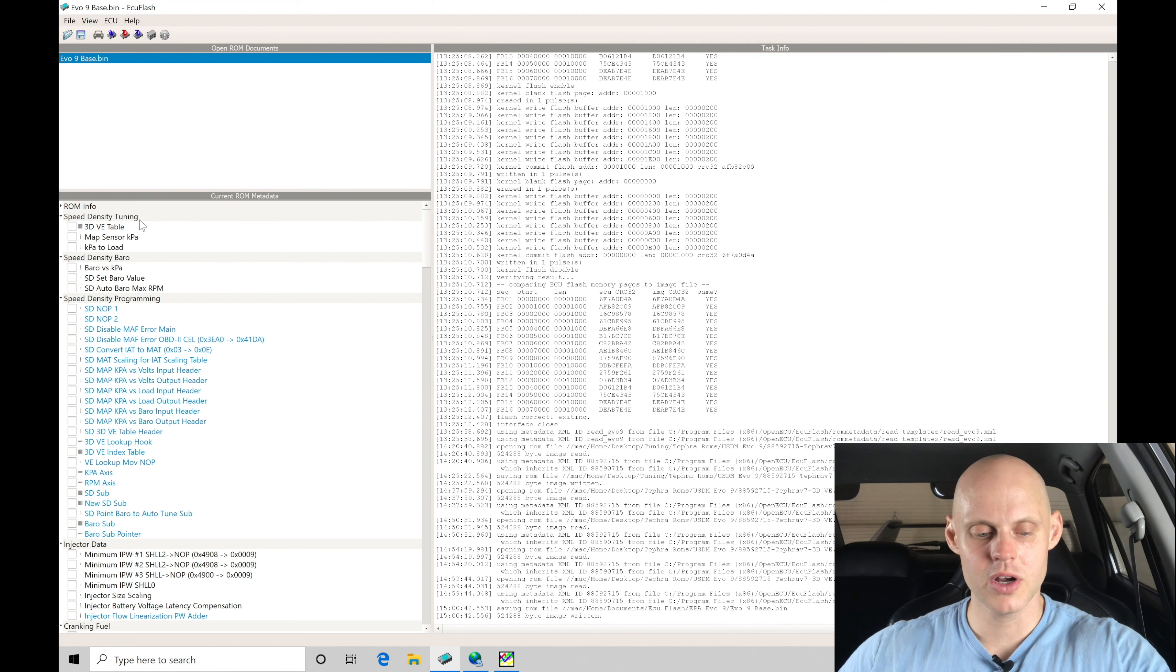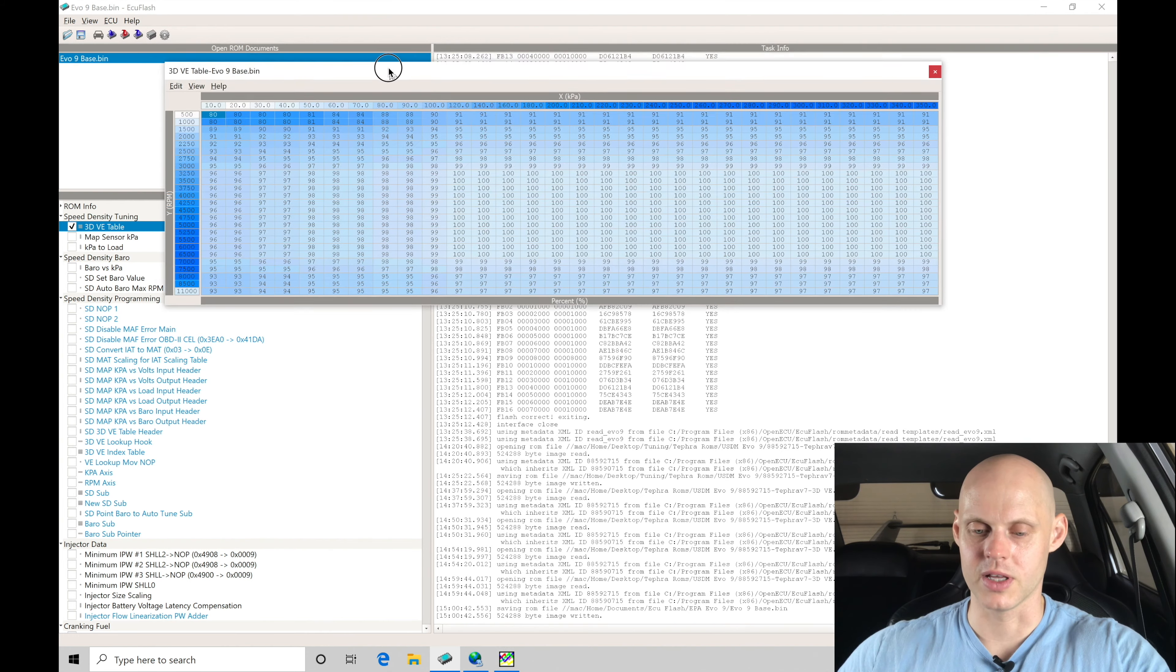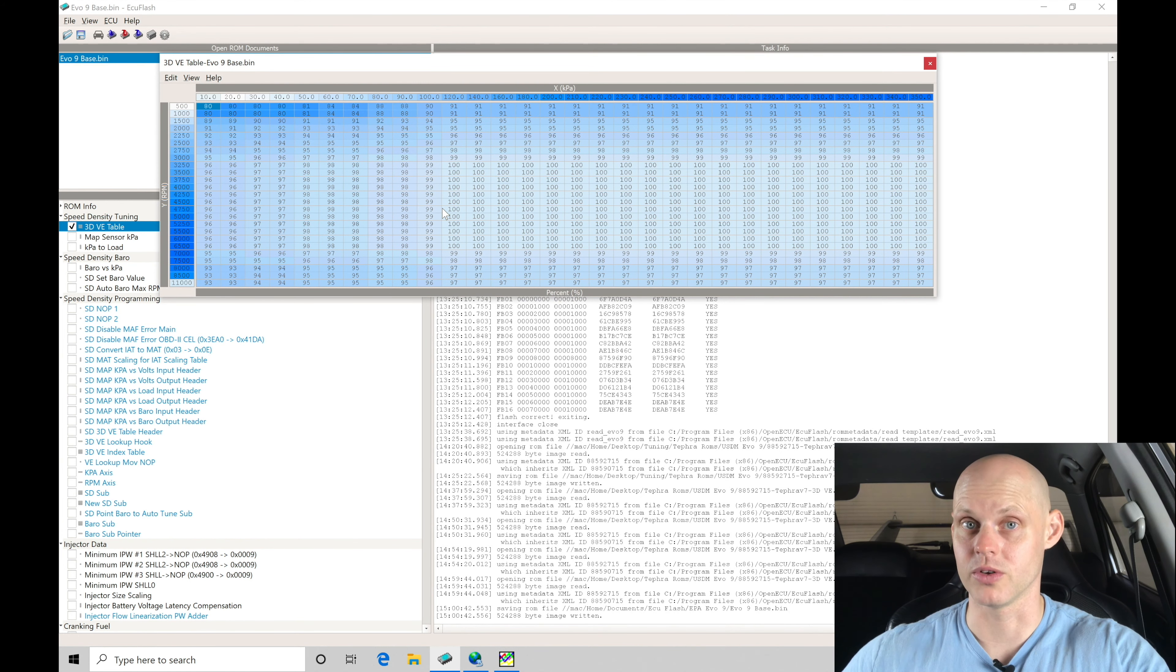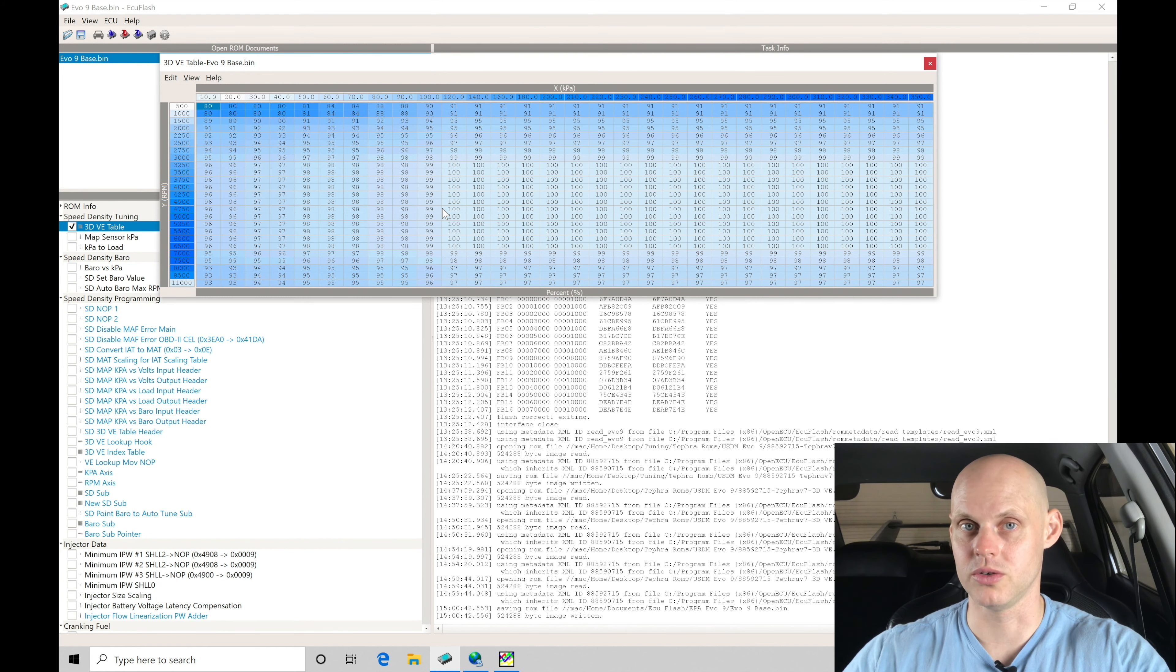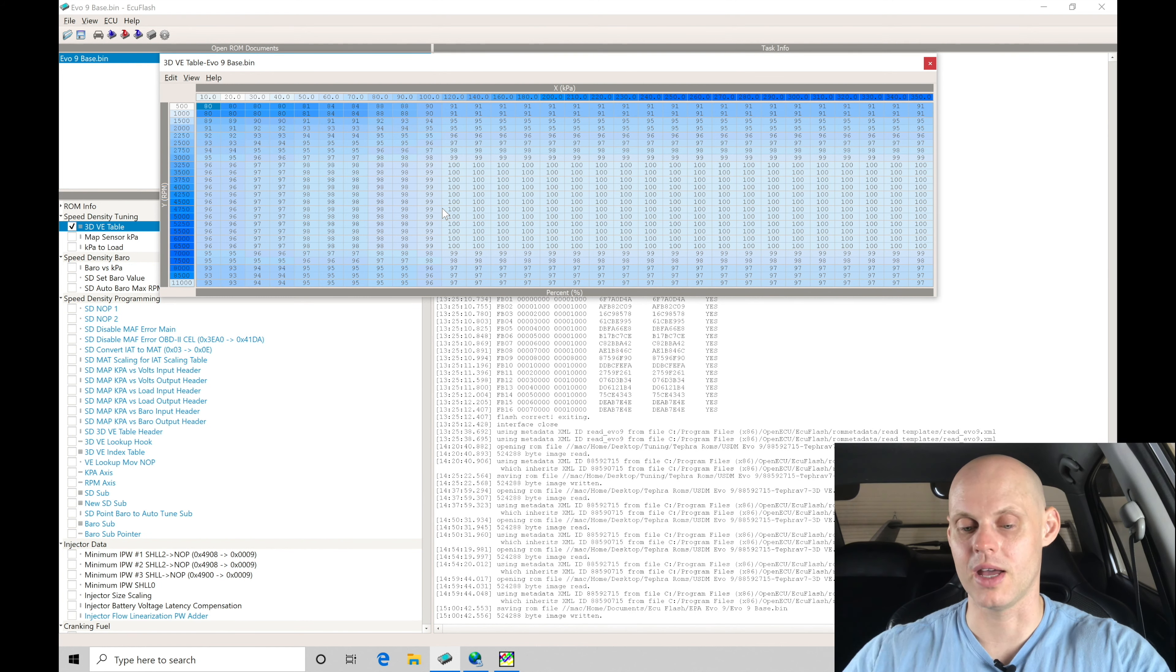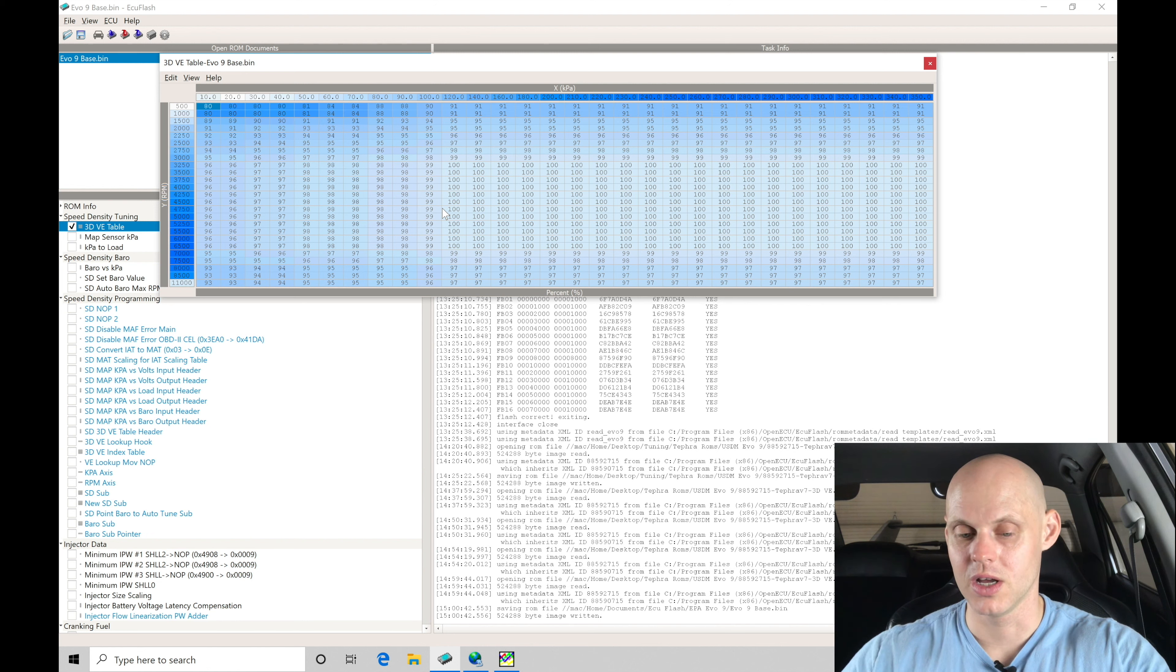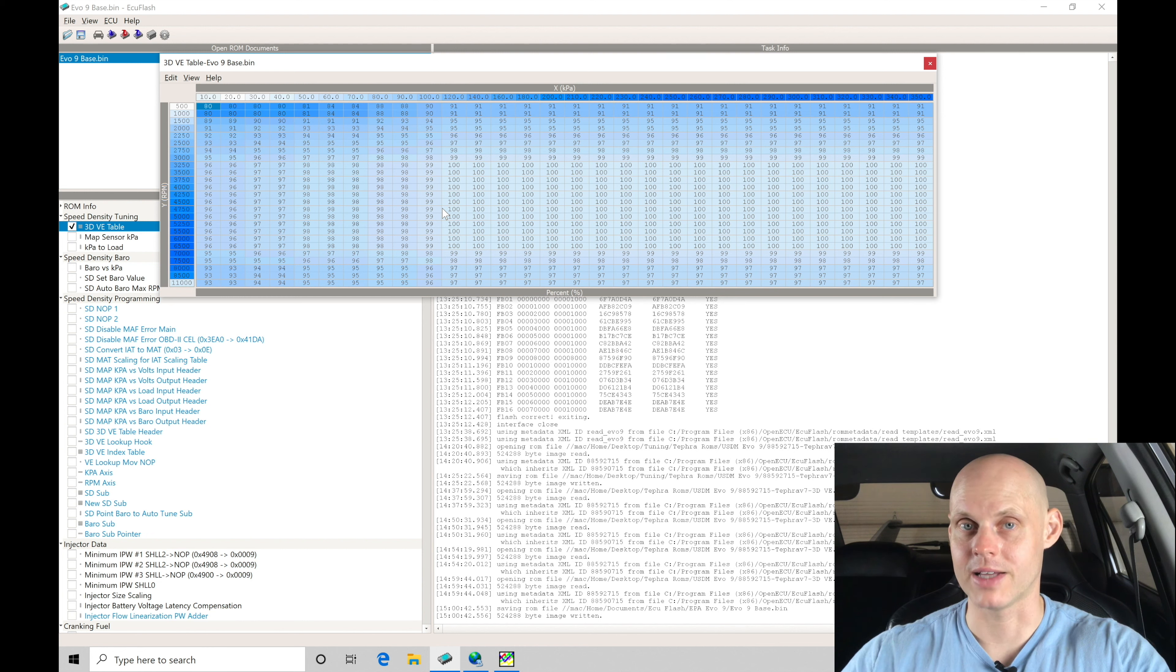So let's move in here to speed density tuning and let's look at our 3D VE table. This table here represents our fuel tuning that we're going to be doing here and calibrating within our speed density operation. Now, the thing about this table here, it's really important to keep in mind. This is going to be a simulation or an estimation of airflow coming into the engine. The simulation part of it is going to be simulating what the stock mass airflow sensor would have been giving out in frequency. That's really important because we've deleted...